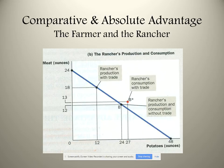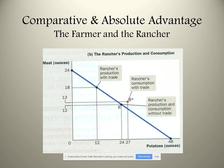The key insight is that one party will always have the comparative advantage in one good and the other party in the other, unless they are identical producers — which never happens. In this case, the farmer gives up less meat to make an ounce of potatoes, so the farmer has the comparative advantage in potato production and therefore should specialize in that and trade with the rancher. Both parties are better off. This is an amazing realization, and we'll explore this more.